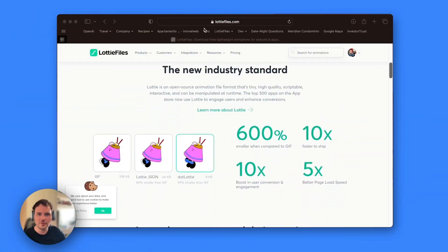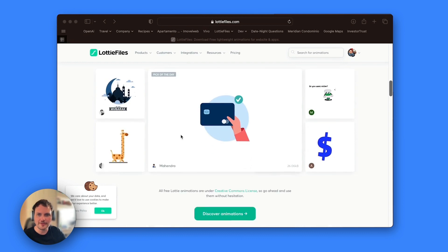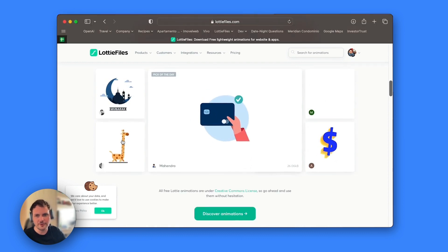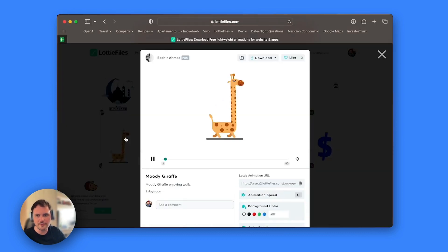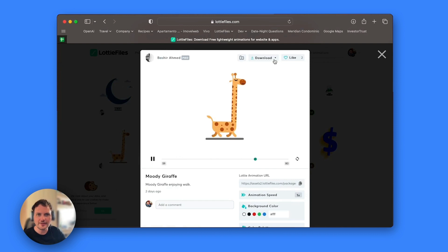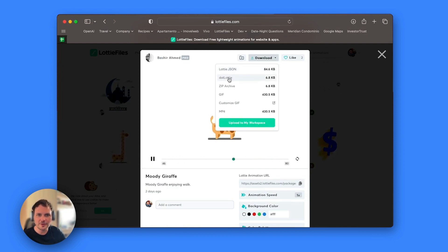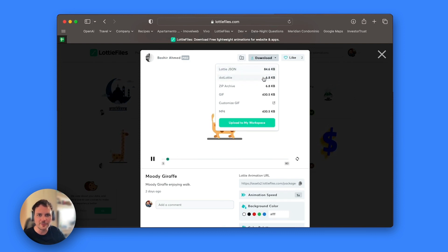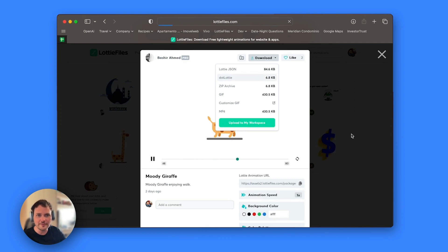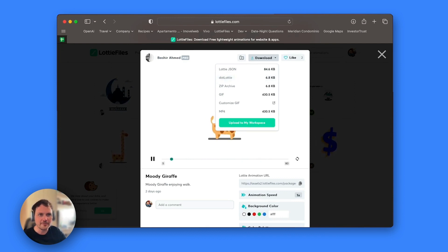If you go to lottiefiles.com and search for an animation or choose one from the featured ones, when you hit download you can choose .Lottie file instead of JSON, which you can see is a lot smaller than a normal JSON file. I'm going to download one and show you how to use it.